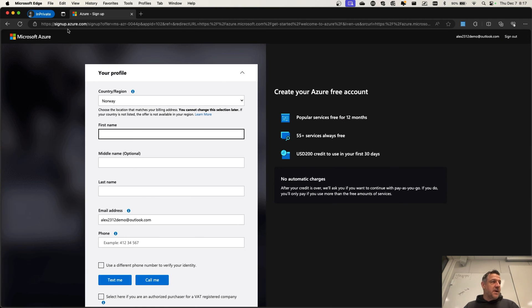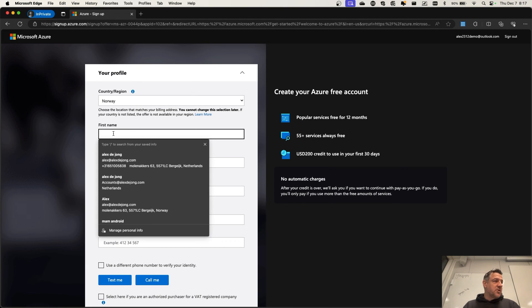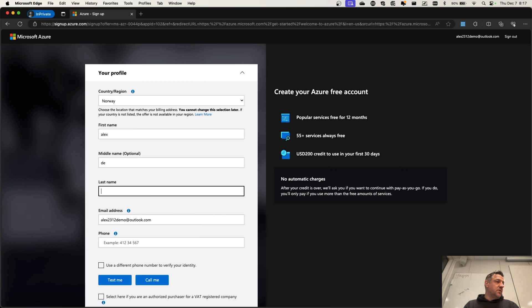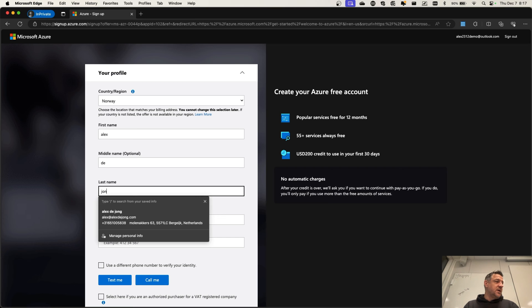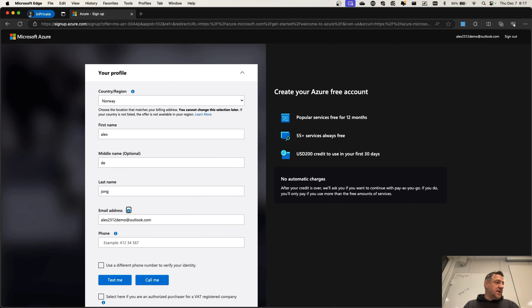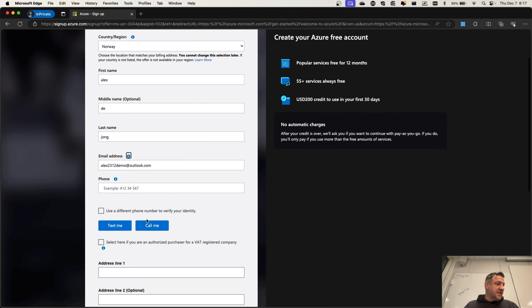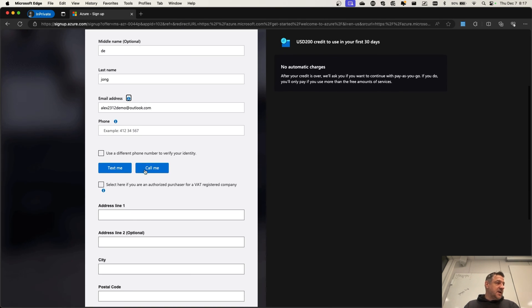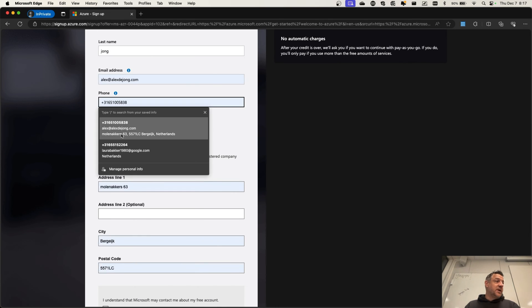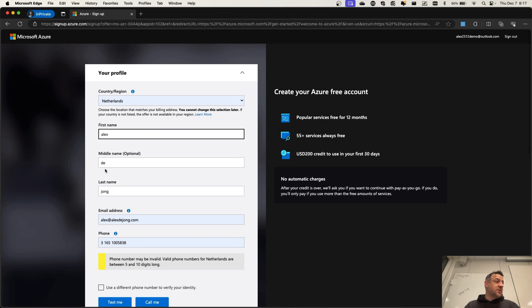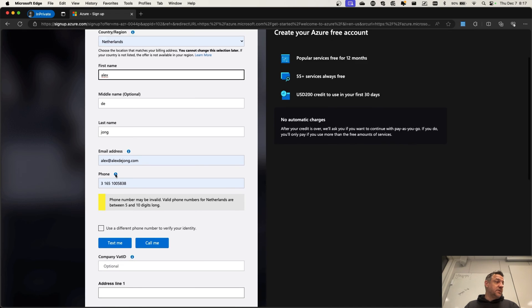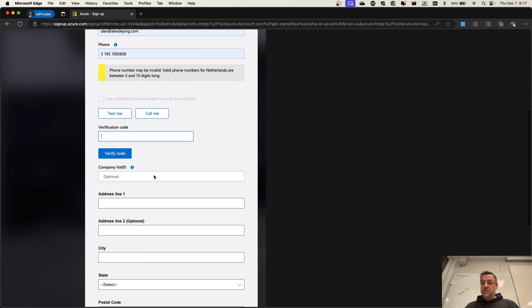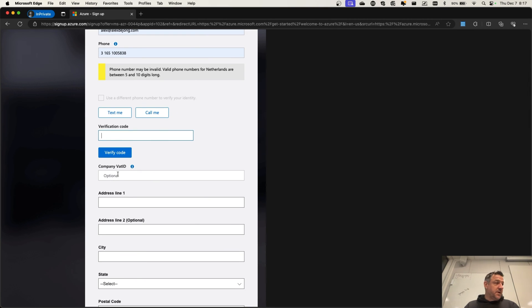We now are being brought back to the Azure sign-up page. I want to go and say Alex de Jong, my email address. We can enter the phone number. However, we have to do this because otherwise, we will not be able to sign in properly. And we will get a verification code.